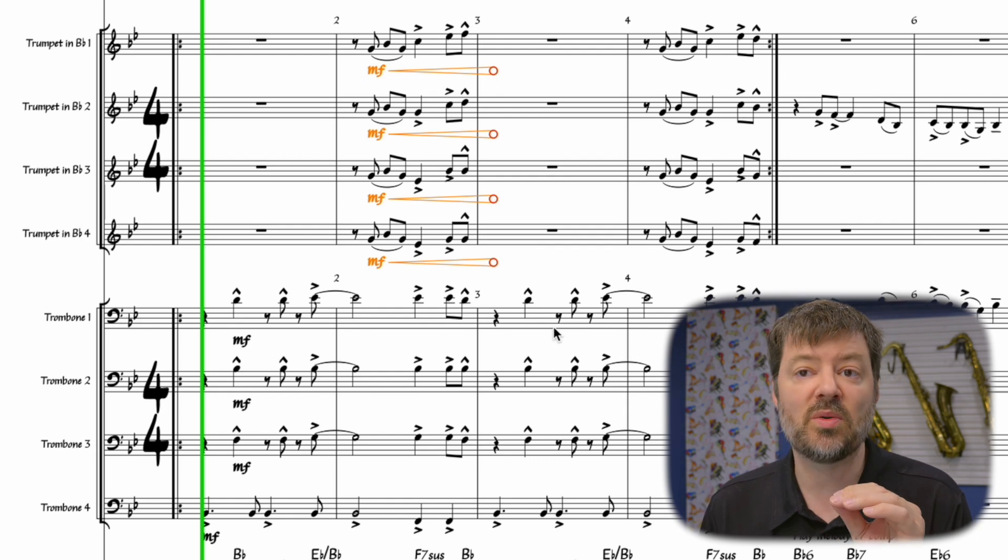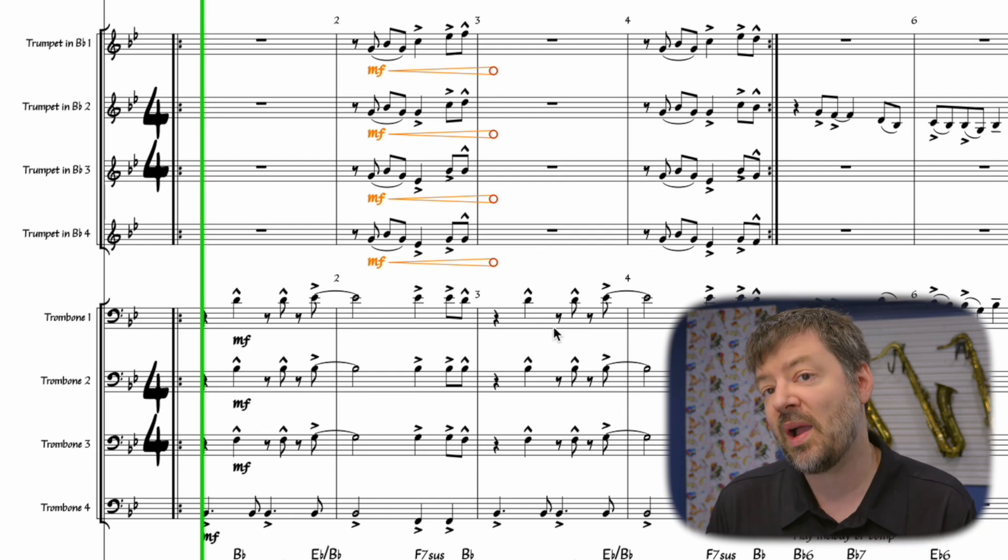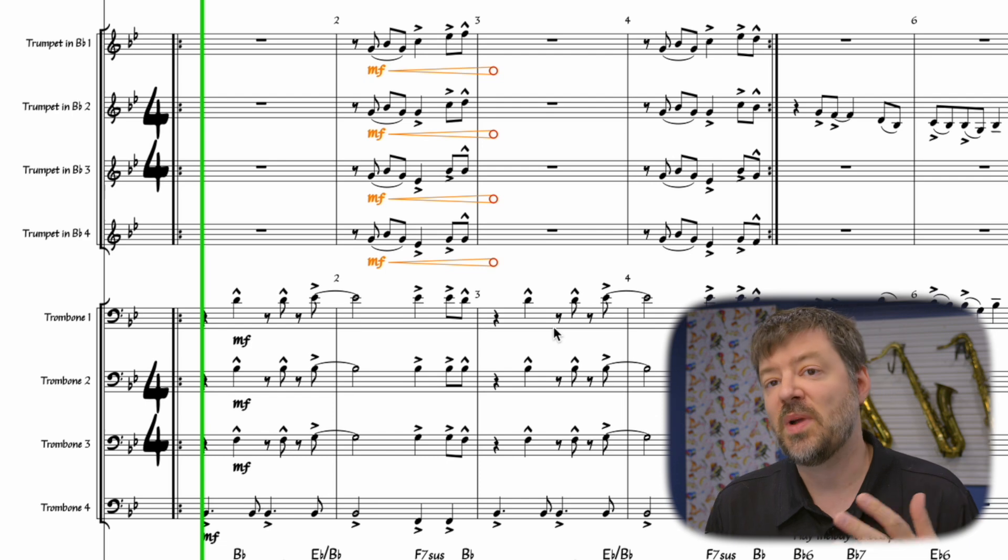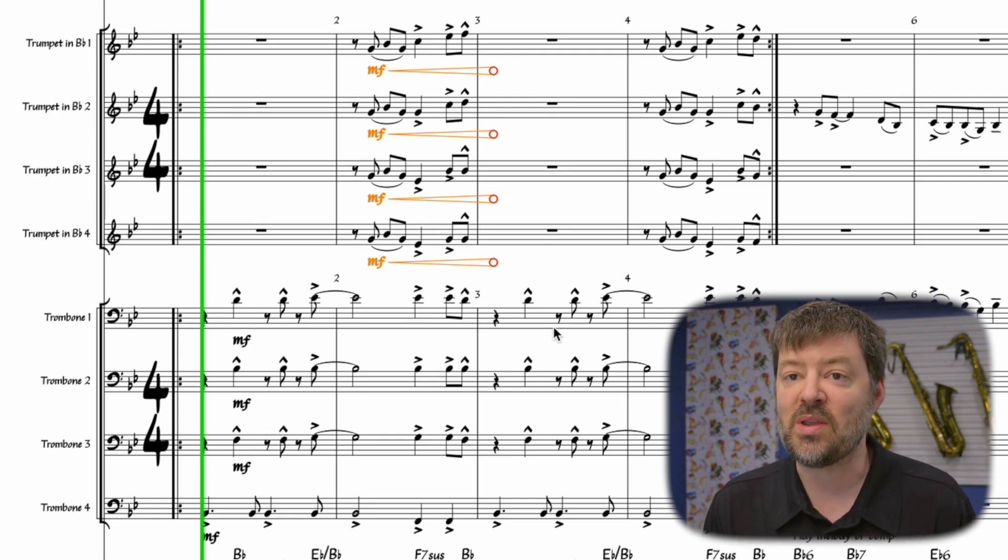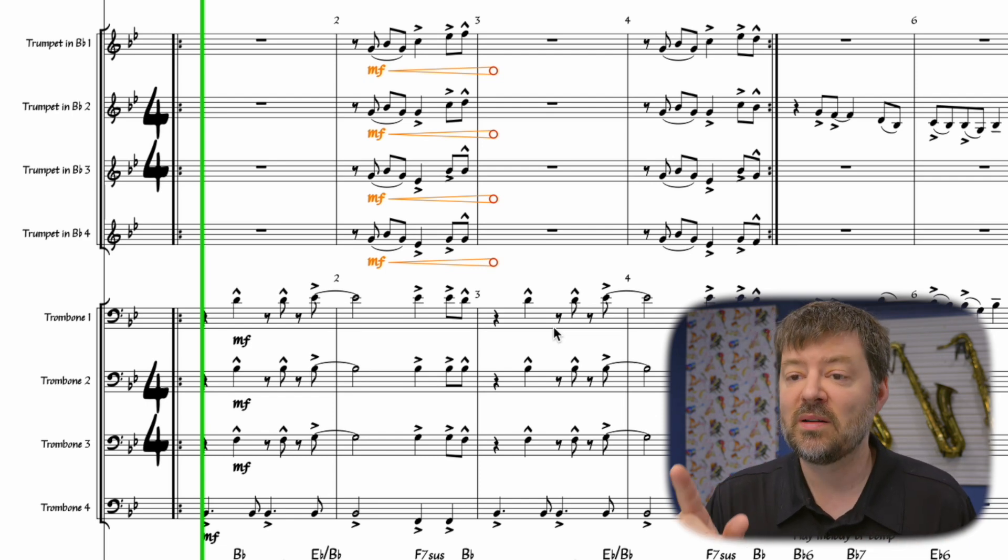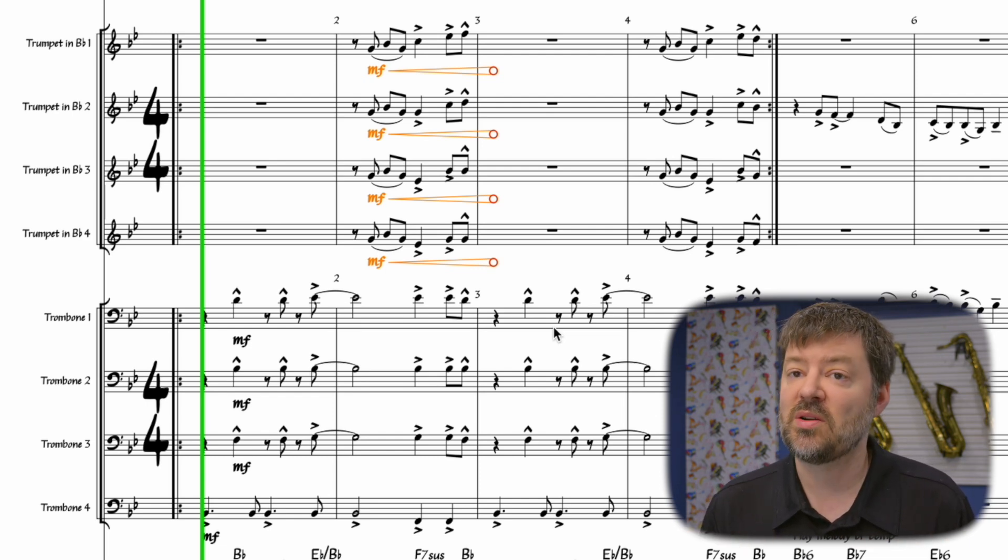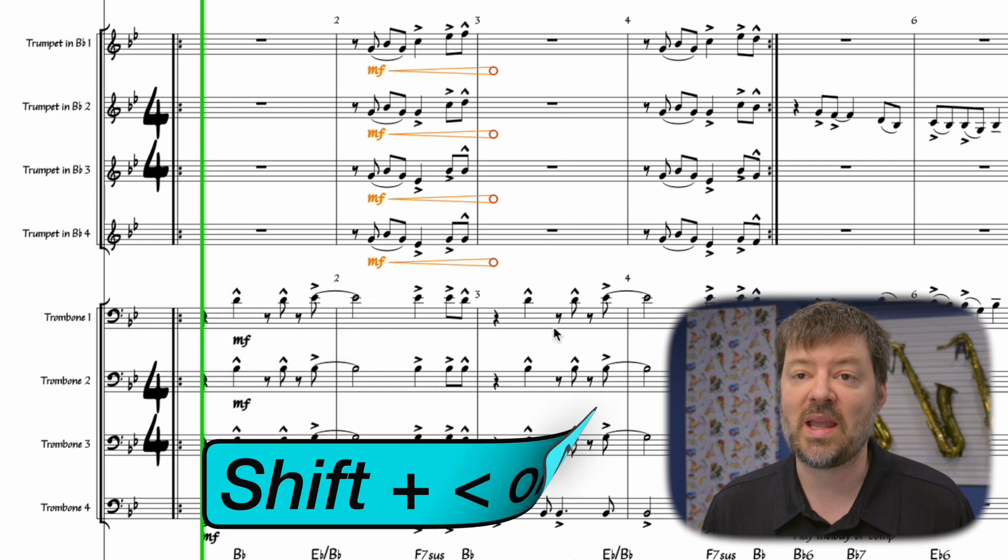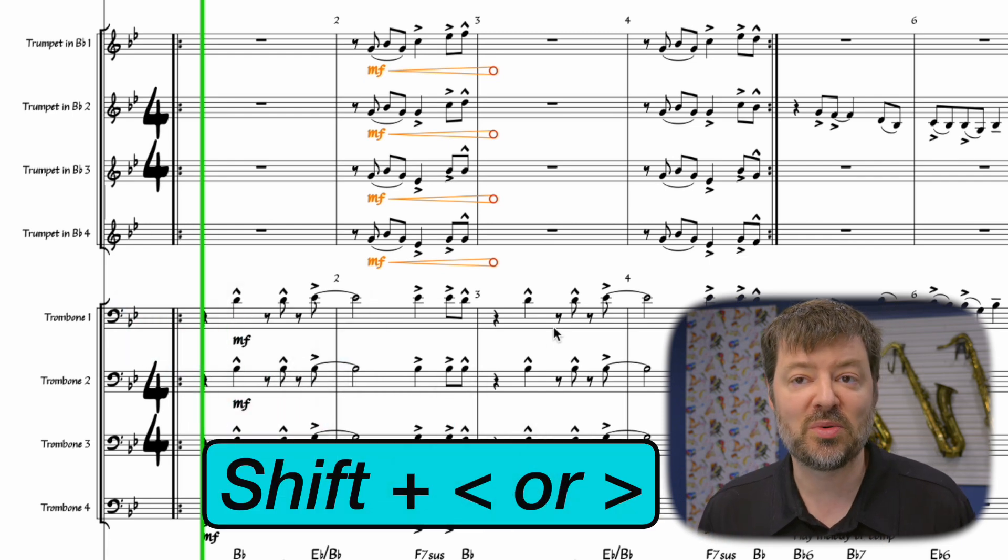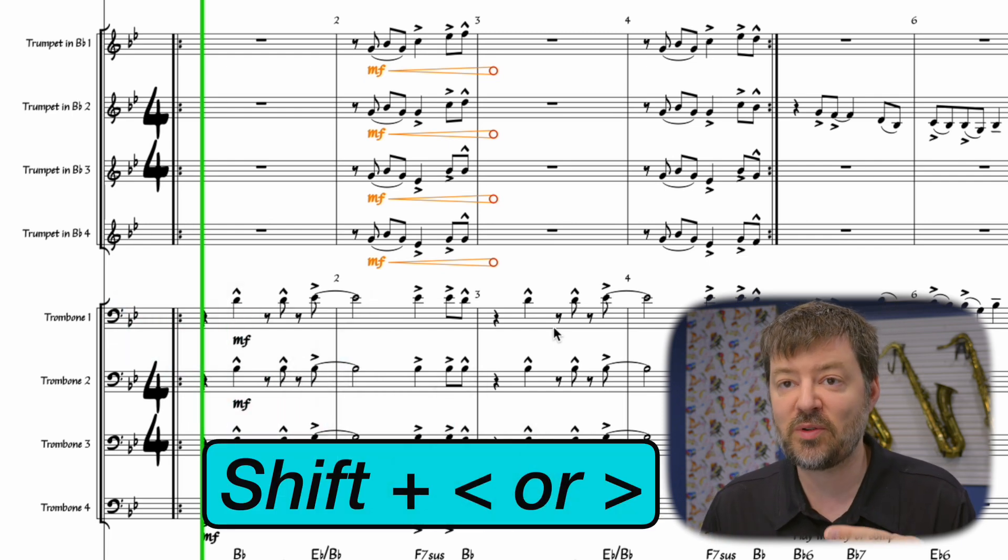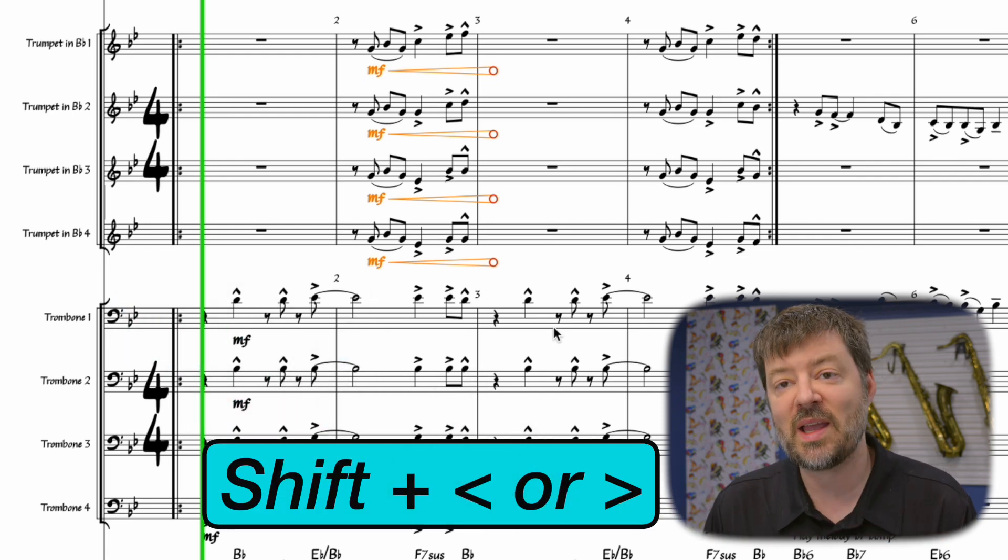Another nice feature to this is it will not overwrite your dynamics, and so it'll actually combine the crescendo with the marked mezzo forte, piano, or whatever that you have, and it'll stop the crescendo when it comes to a terminating dynamic. So this is a really fast tool. Again, shift greater than, less than, that'll get you a crescendo.